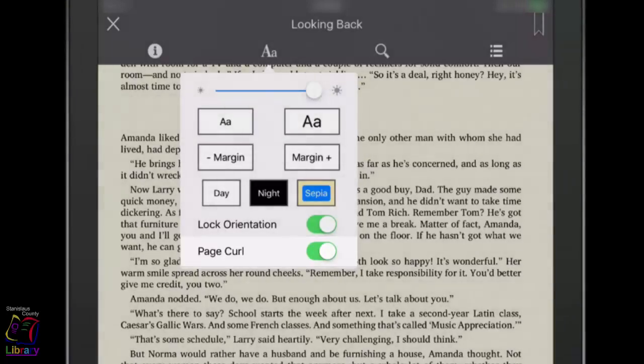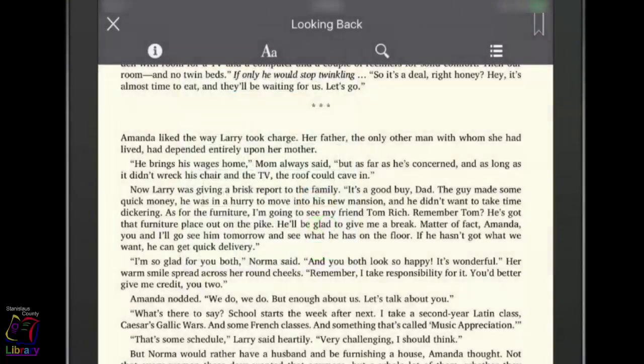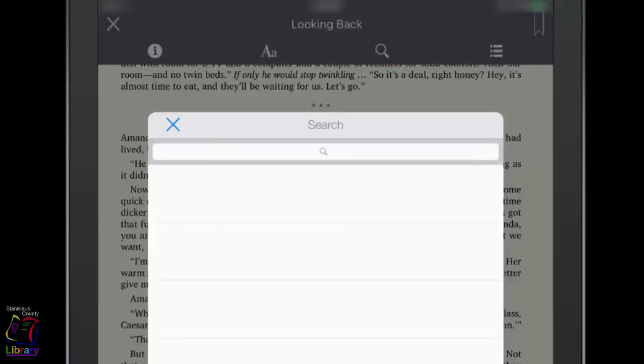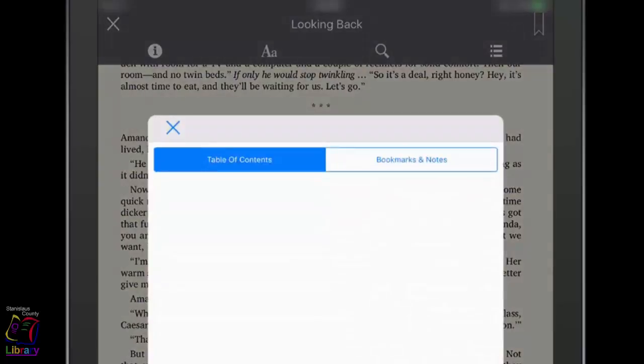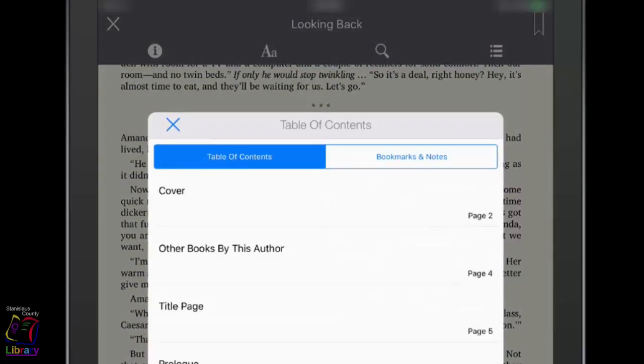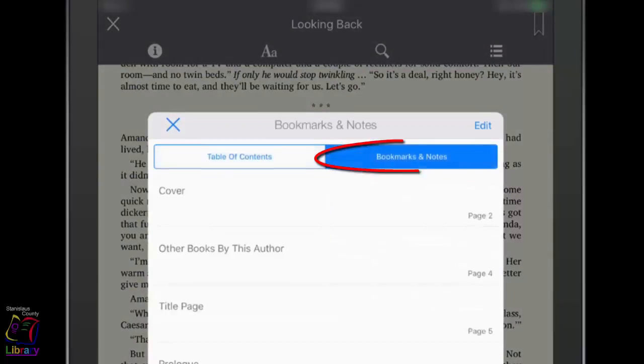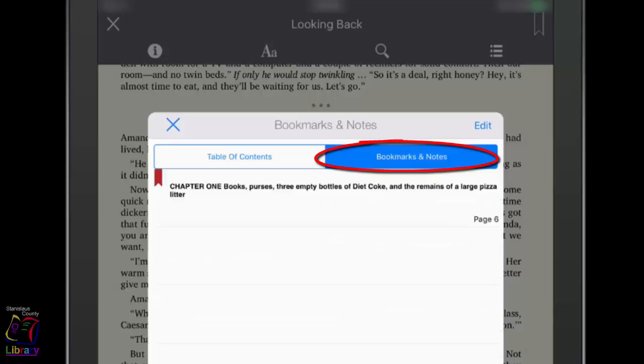You can tap the magnifying glass to search for text within the book. Tap the table of contents icon to access the table of contents and skip to another section of the book. Tap on the Bookmarks and Notes tab to see and edit bookmarks that you have previously made.